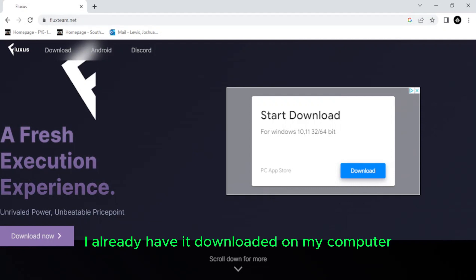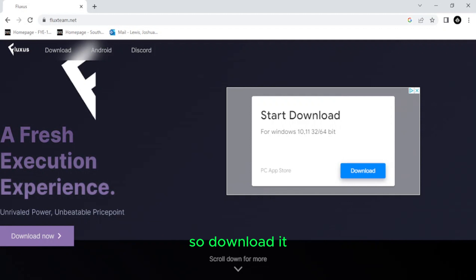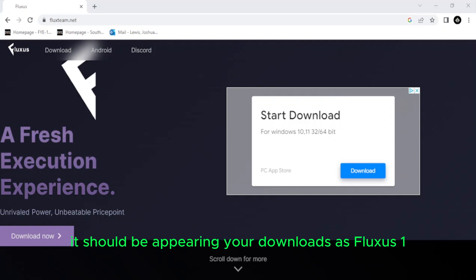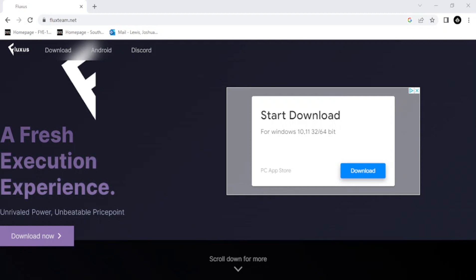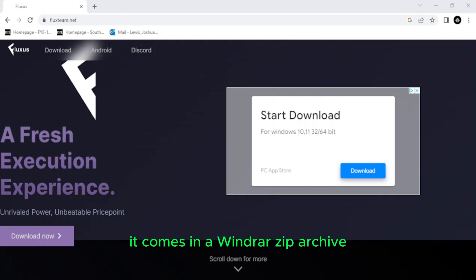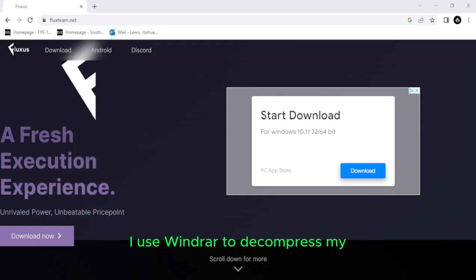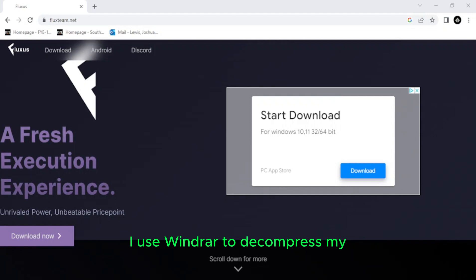I already have it downloaded on my computer, so you download it, and once you get it, and once you have it downloaded, it should appear in your downloads as Fluxus 1, or just Fluxus. It comes in a WinRAR zip archive, or just a zip archive. I use WinRAR to decompress my, or extract from compressed files or folders.